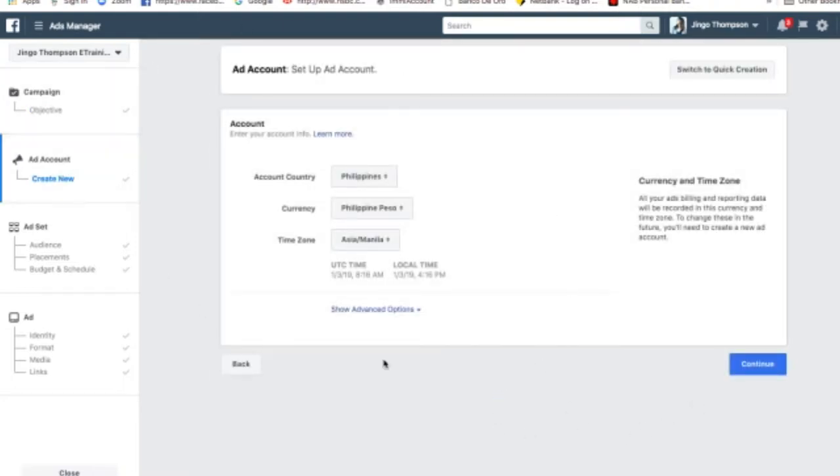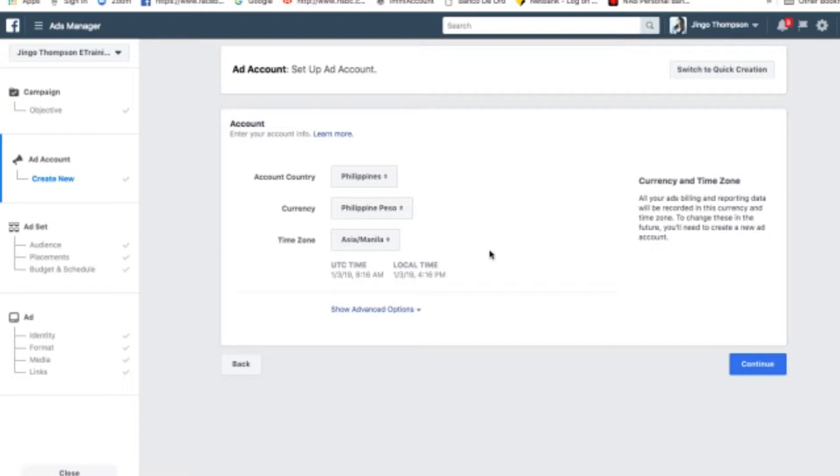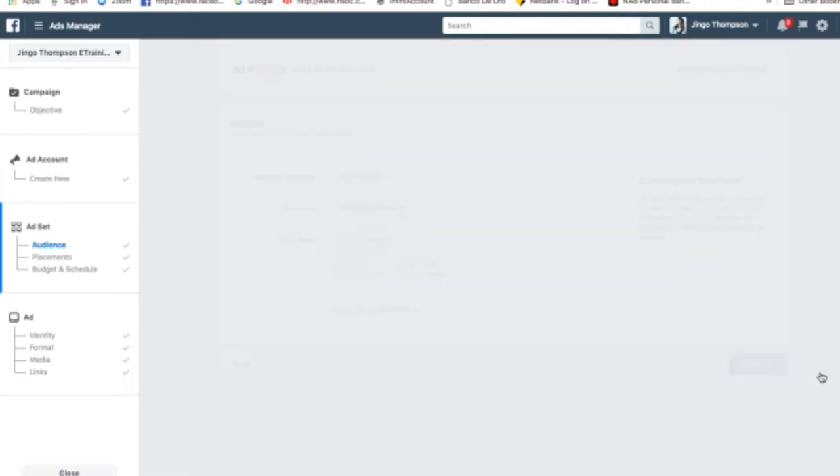Now you will also go through this and you have to set where you want to set up your business. Like for me, even though I'm here in Australia, I have more clients in the Philippines. And also, it's more economical when I use my account from the Philippines. It's cheaper on the budget, on ad spend and all that. So this one, you have to set it up and then hit continue.